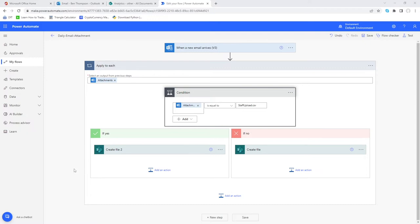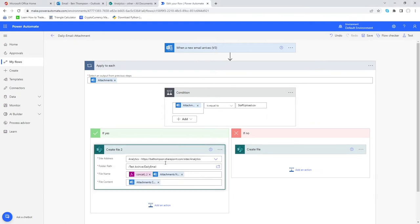Just to briefly touch on where we are here, in the last video we had added this conditioning to test for our desired attachment. If that attachment was called staff upload CSV then it would save it into the directory you see here, daily email.